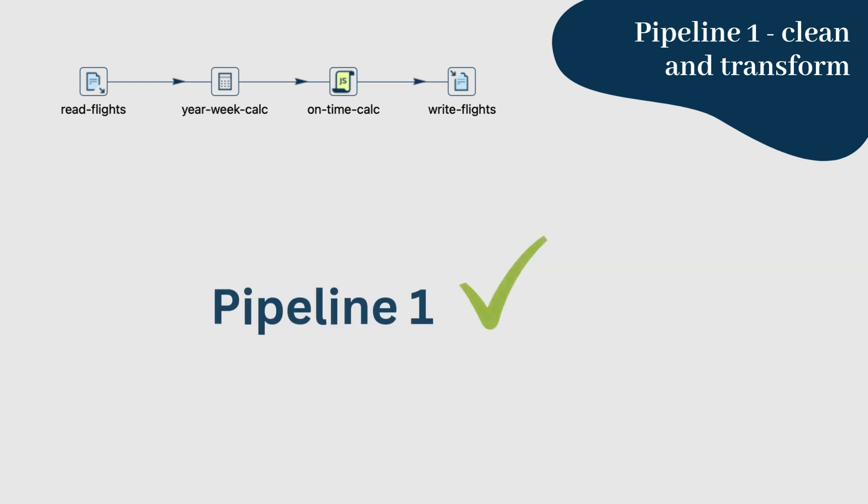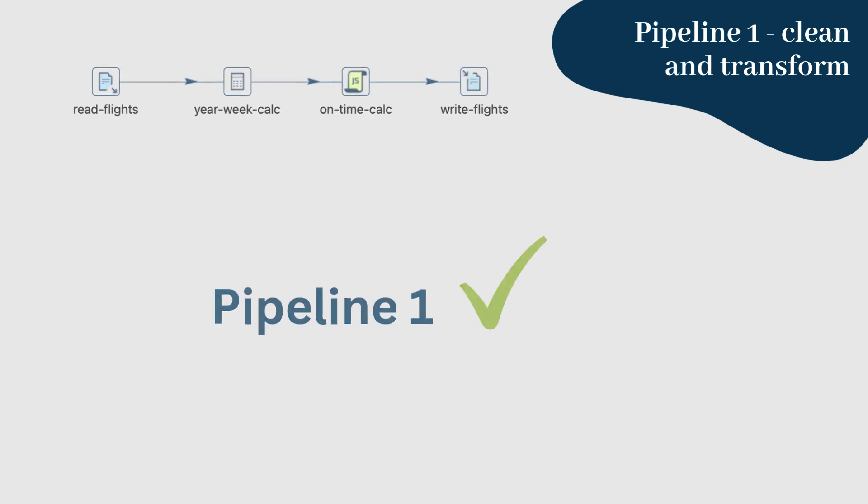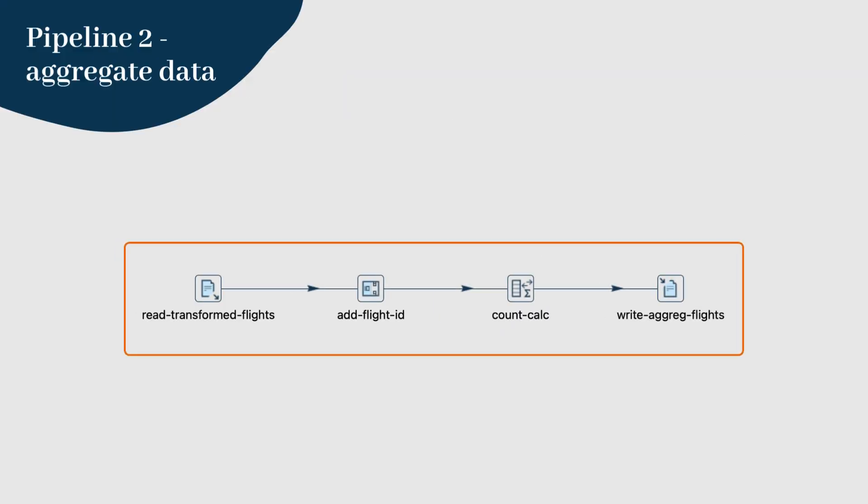And that's it for pipeline 1. Save your pipeline and let's move on to pipeline 2. The second pipeline, named aggregate, will read the transformed data, add a sequence ID, and then aggregate the data to generate insights.